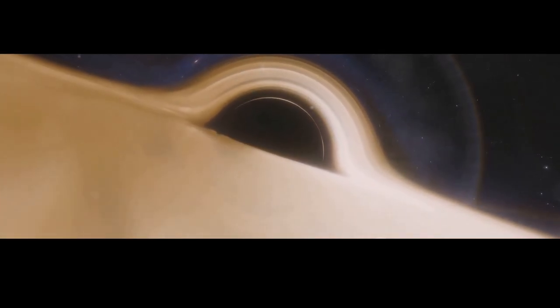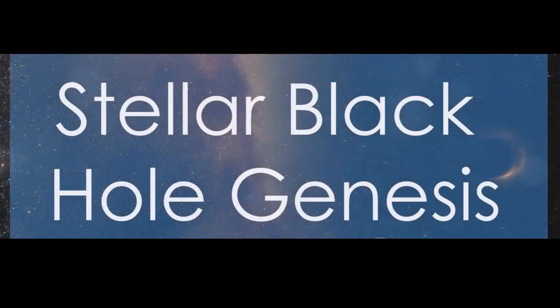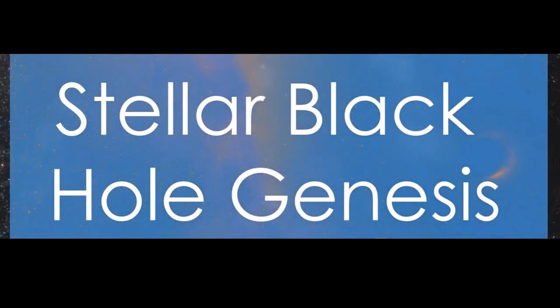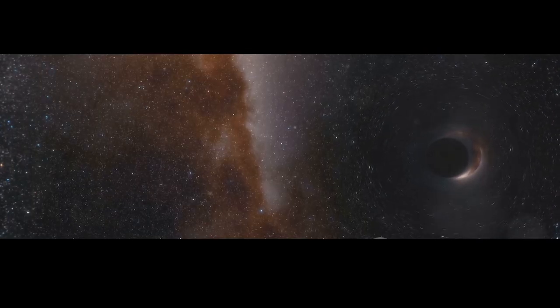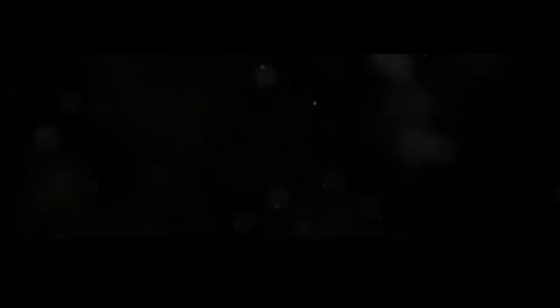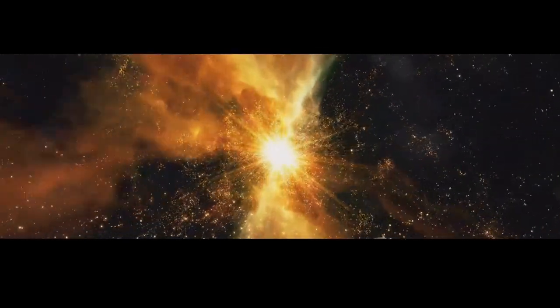Black holes are not born overnight. They are the remnants of massive stars that have reached the end of their lives. Let's rewind the cosmic clock and witness the birth of a stellar black hole. Stars are giant furnaces fusing hydrogen into helium in their cores and releasing tremendous amounts of energy in the process.